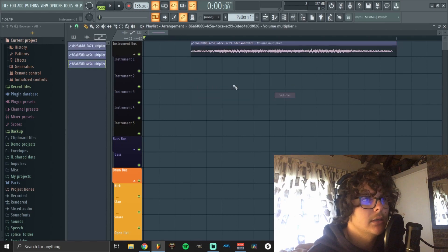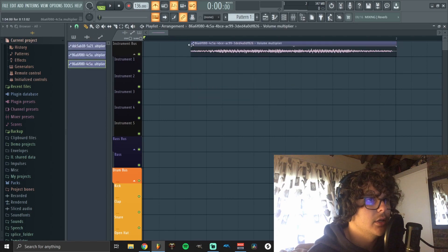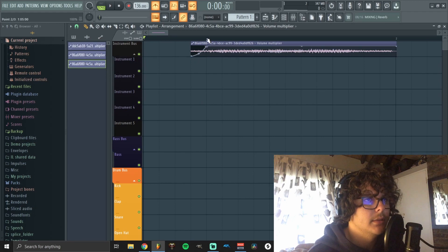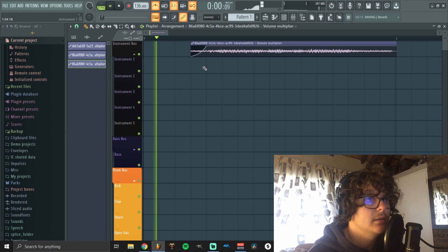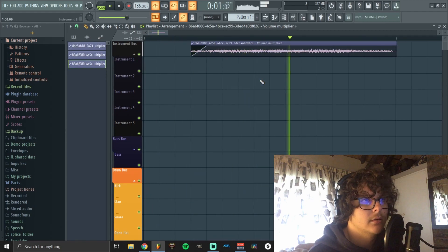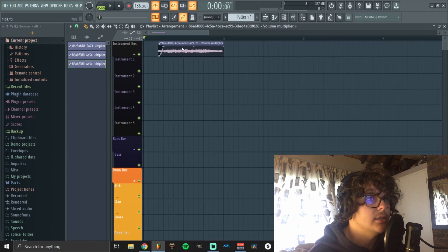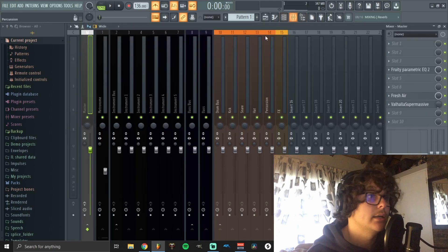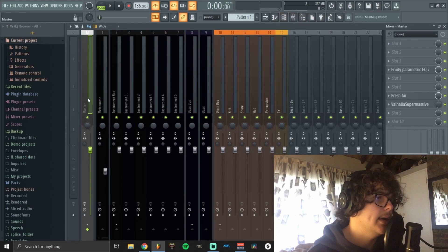I just kind of want to automate this volume a bit so that it doesn't cut in but it fades in. As soon as you have it on time, you basically have your tag. Now you just need to add some effects.